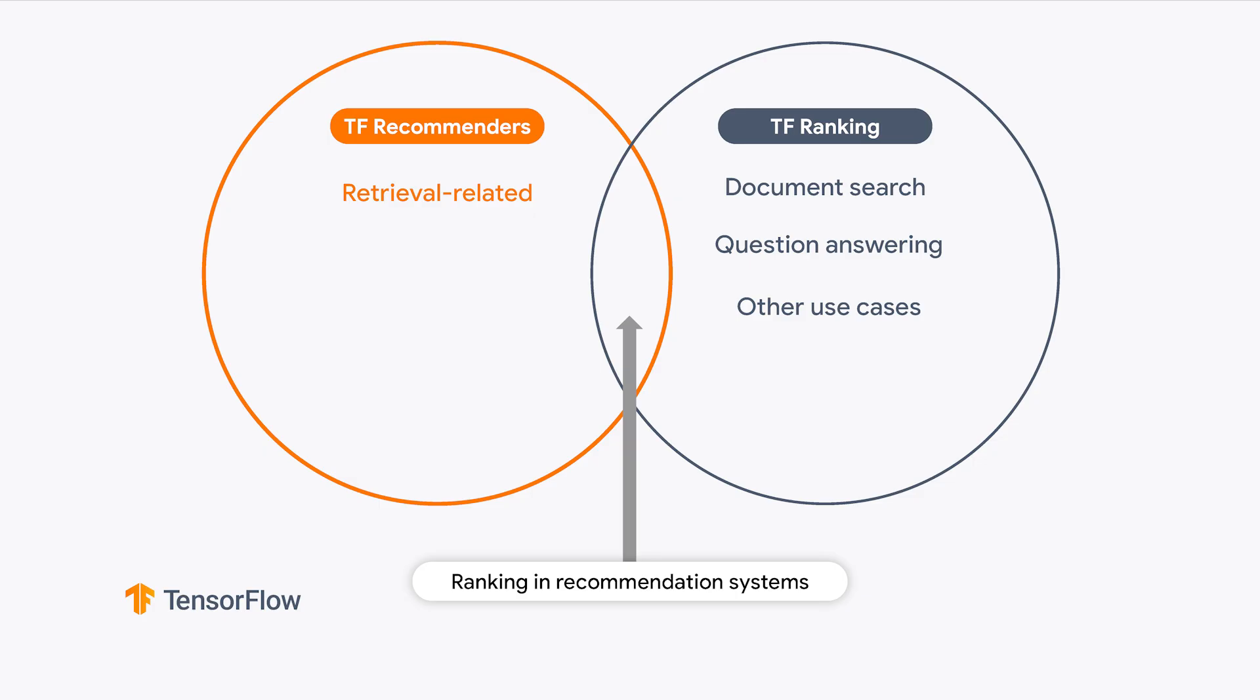Before we wrap up today, I want to make a final clarification on the relationship between TF Recommenders and TF Ranking. I have been asked this question so many times that I think it's important for you to understand the distinctions. TF Recommenders focuses on recommendation systems, and it includes tooling and utilities specifically designed for recommenders, such as retrieval and ranking tasks.